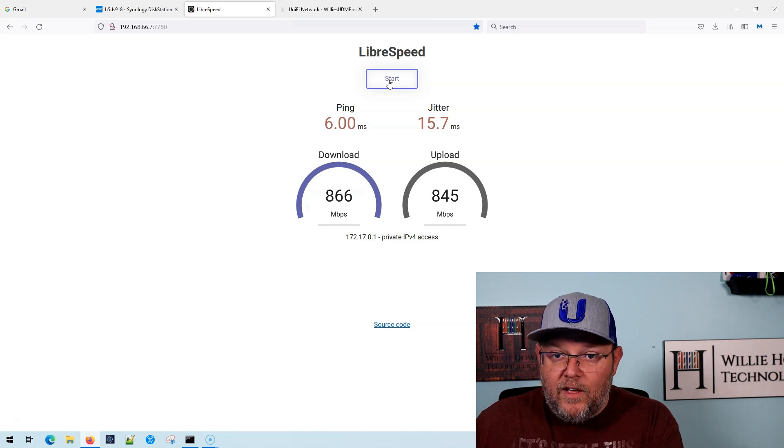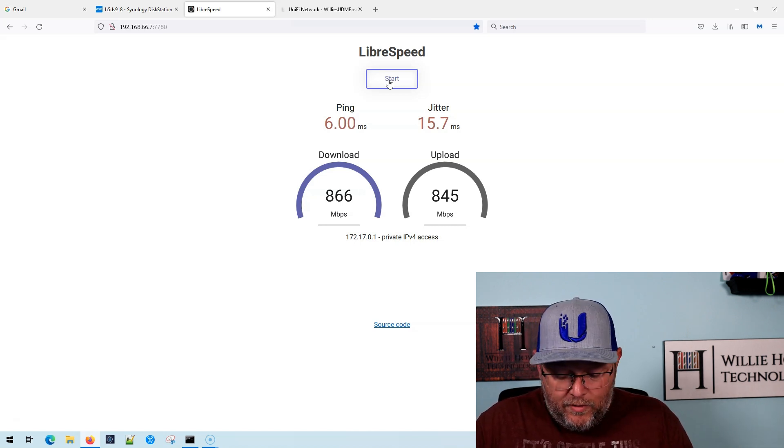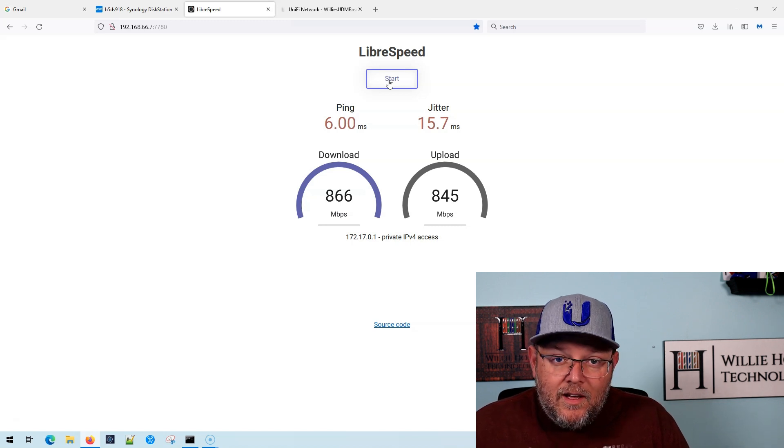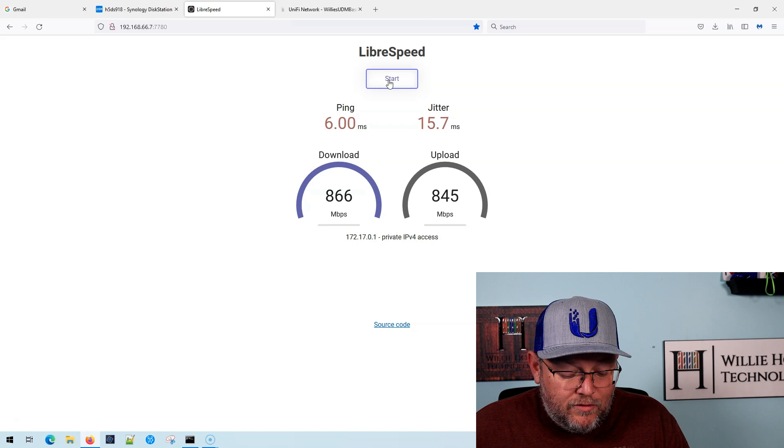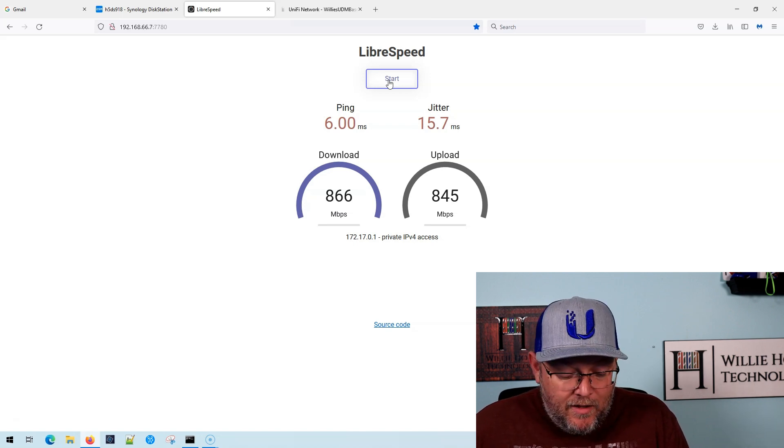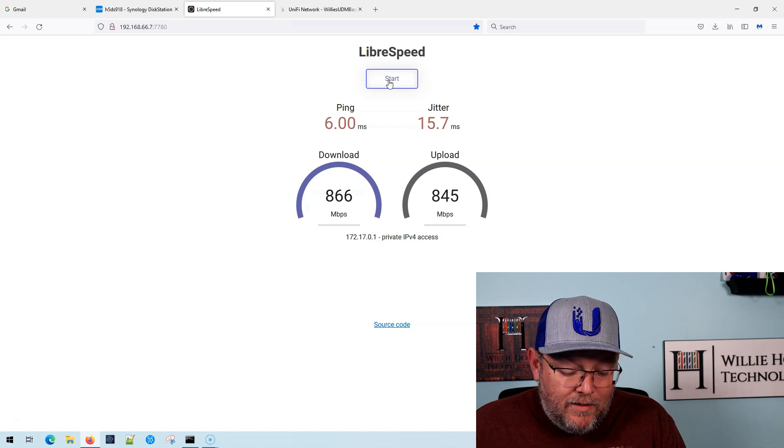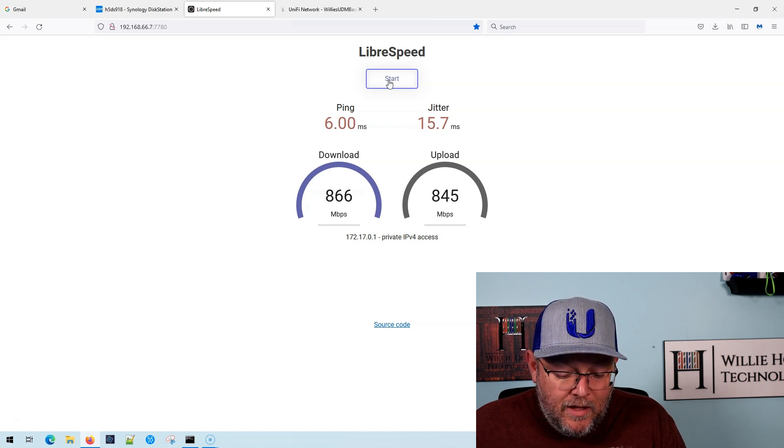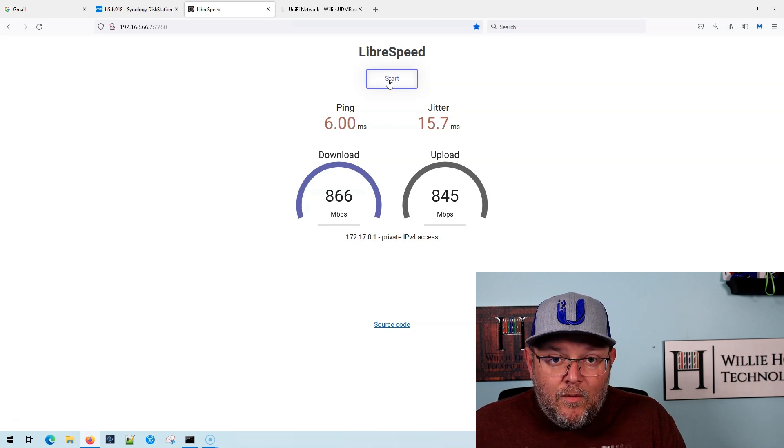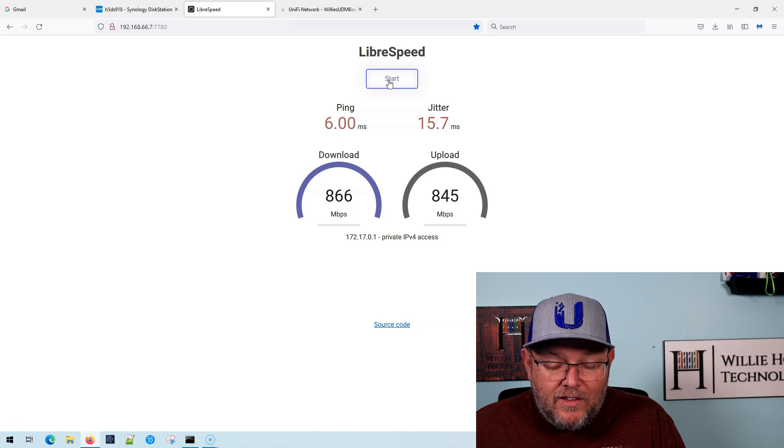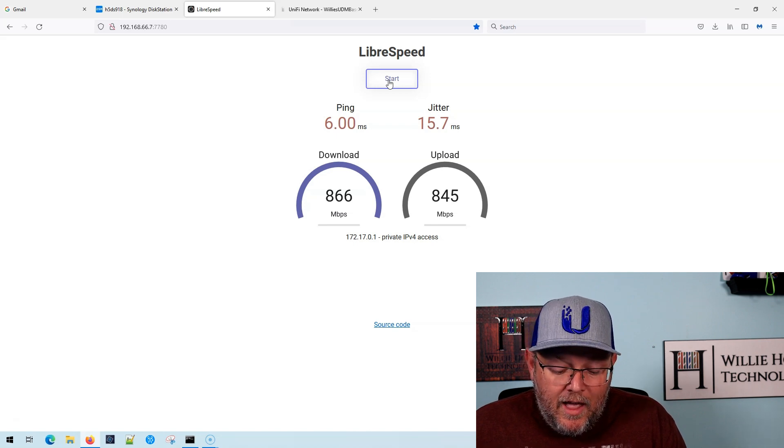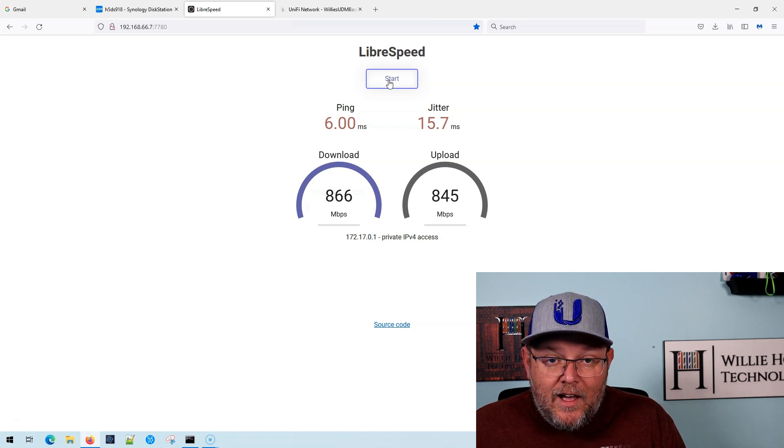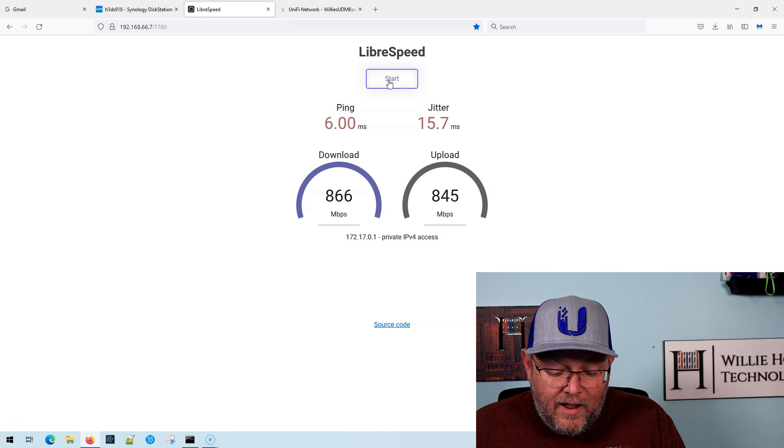So if we look at our numbers, with us on the same network as the speed test server with my laptop, which is the constant here, the best test was 872 down and 917 up. Behind the UDM with no IDS IPS, our best test was 869 down 927 up. And with IDS IPS enabled, our best test was 889 down and 856 up.